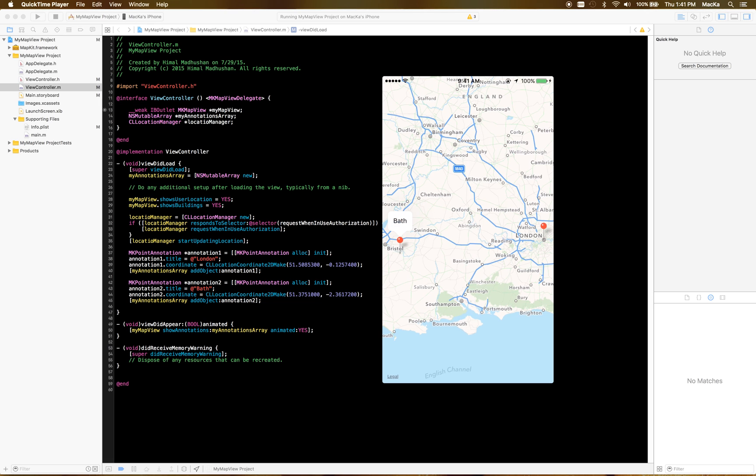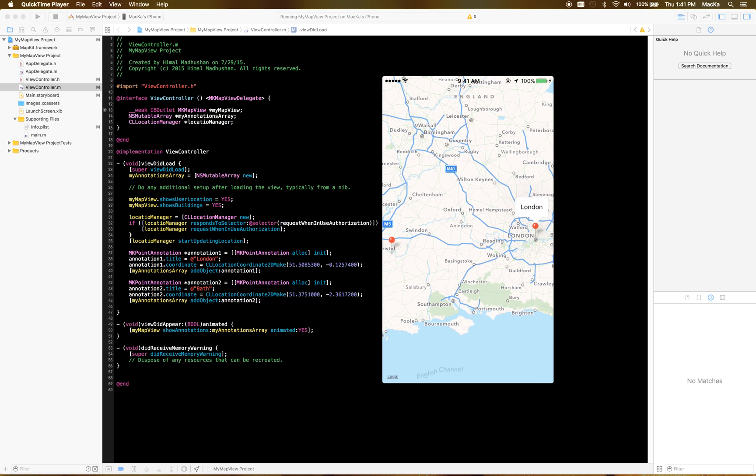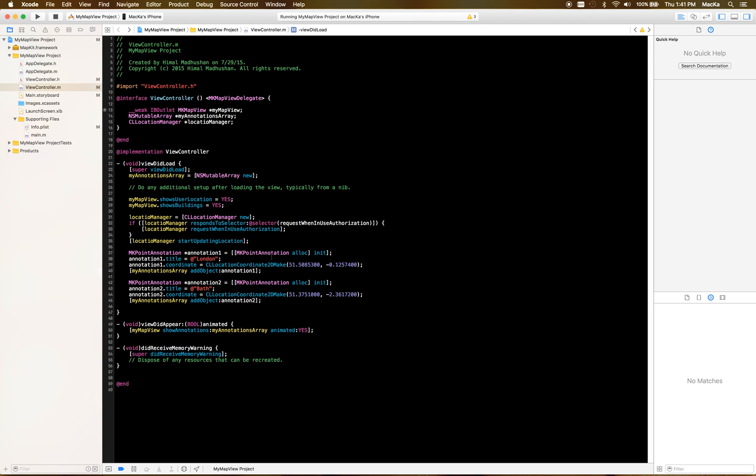Now it says Paris, this says London. Okay, I think you know how to add multiple annotations now.